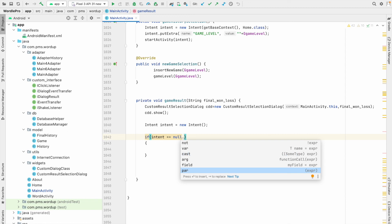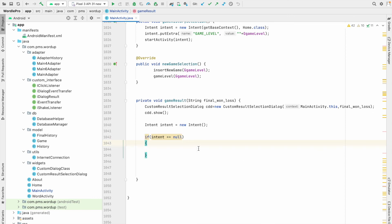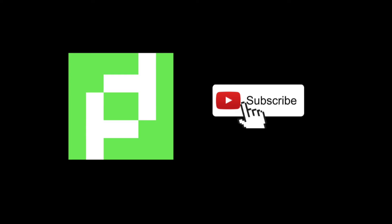You can also see what other postfix options are available — for example, you can cast an expression or check for null using these shortcuts. This is a very easy way to use Android Studio and speed up your work. Please make sure to subscribe to my channel — thanks a lot.